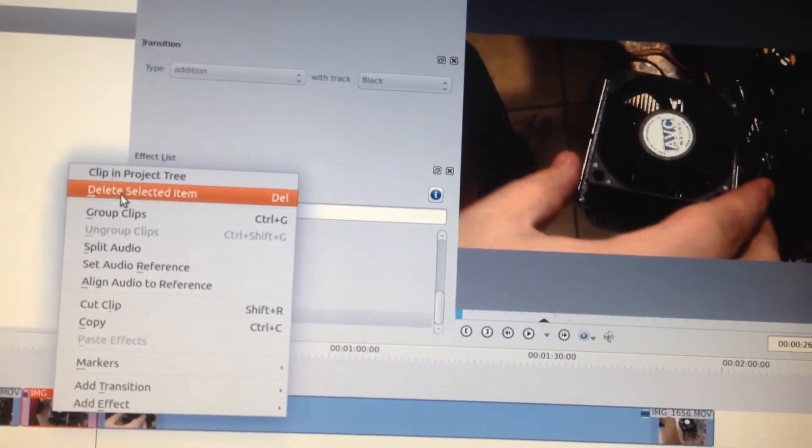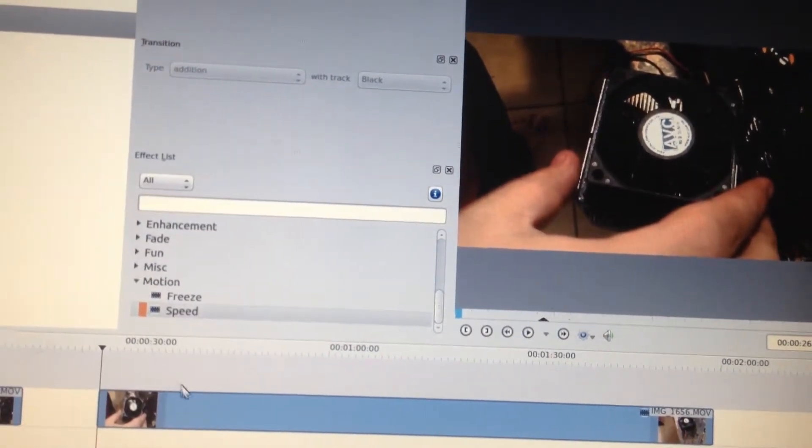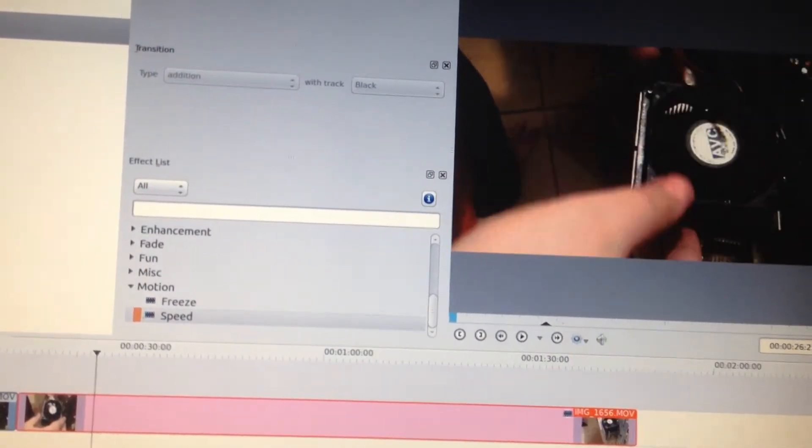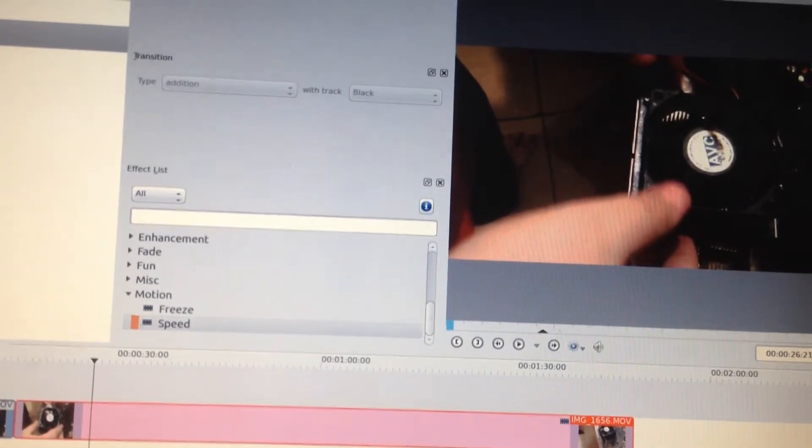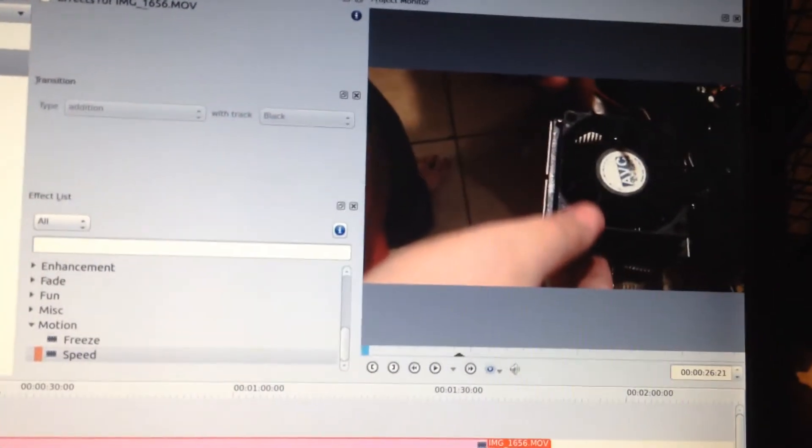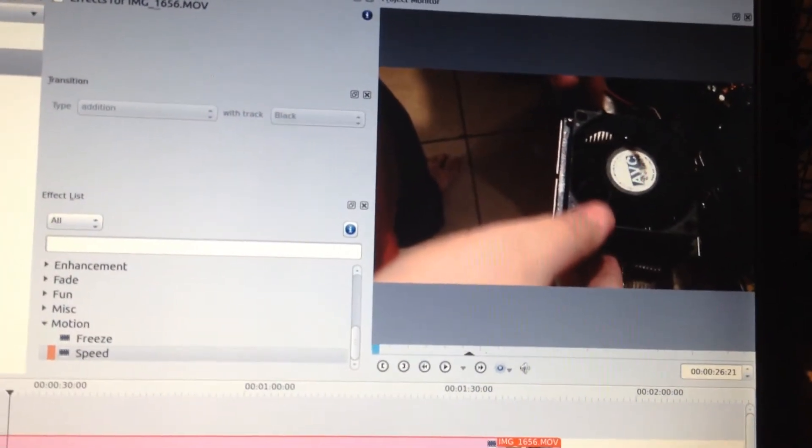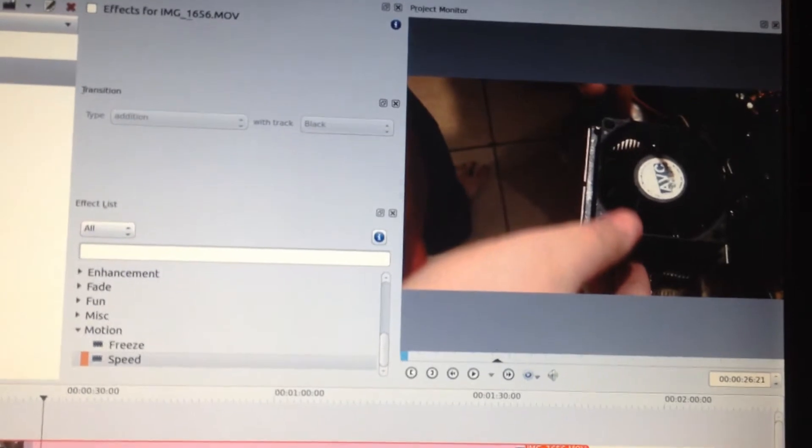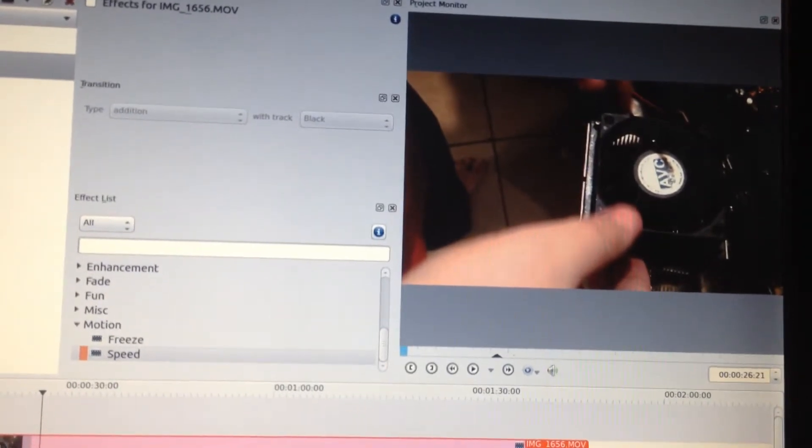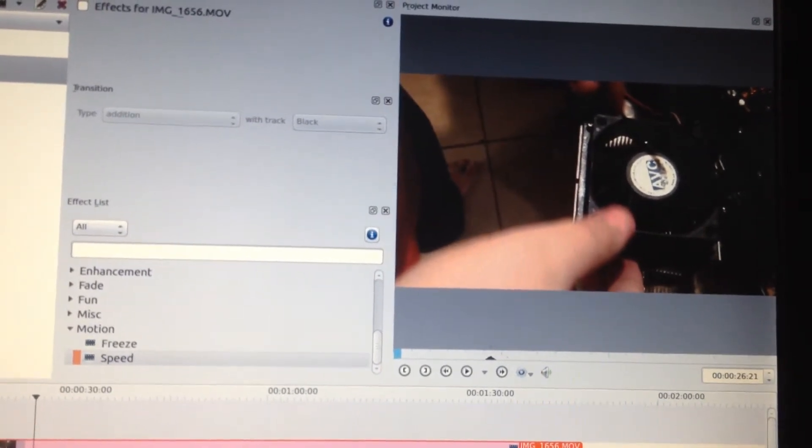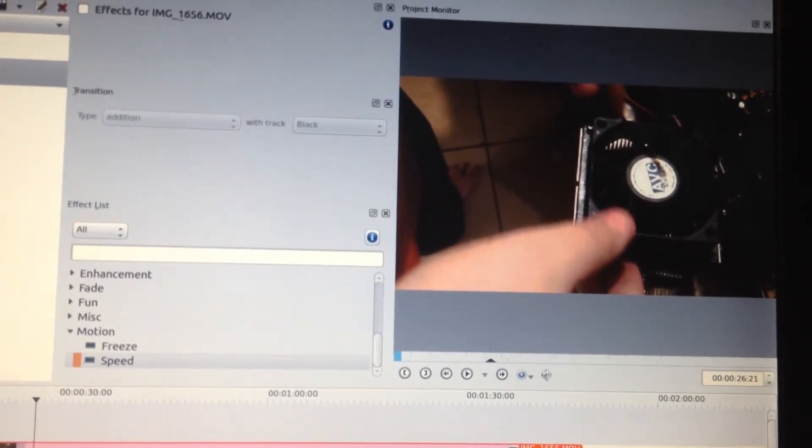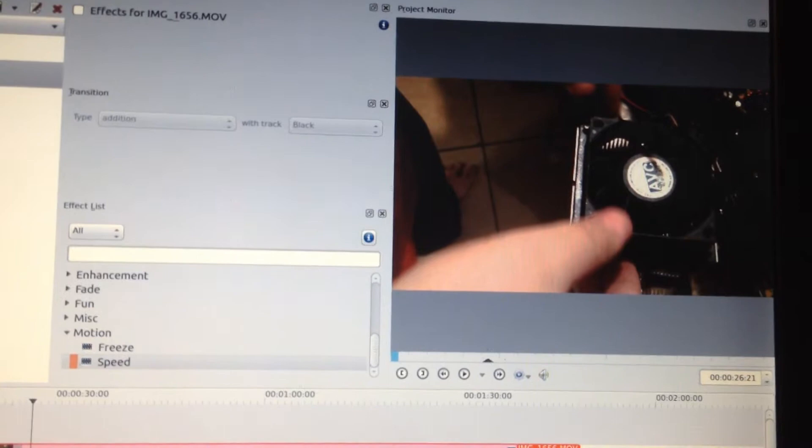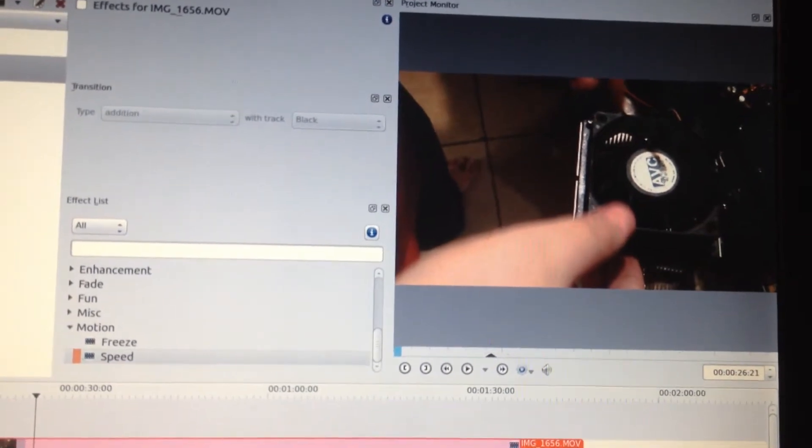Let's delete that. Move that over. Now, this is the section I want to speed up.